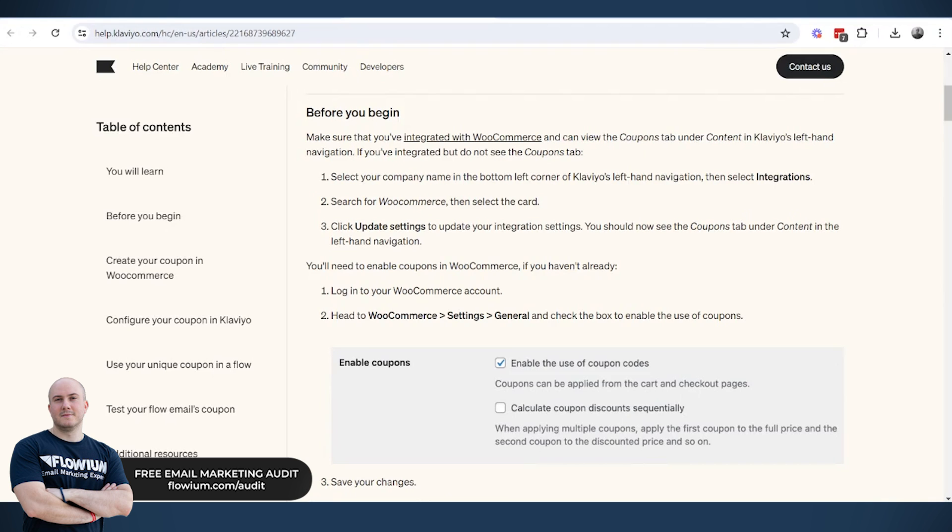So all the options for Shopify are now available for WooCommerce in Klaviyo too, when it comes to dynamic coupon codes, when it comes to campaigns, flows, and stuff like that.